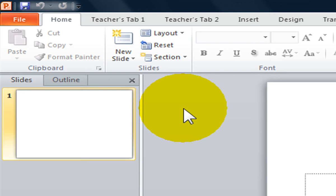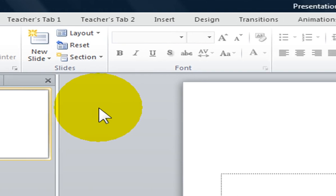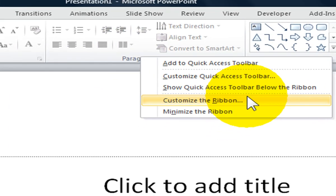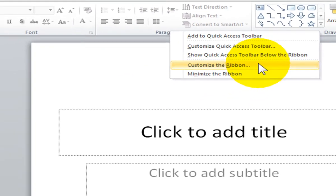For this tutorial, right click with your mouse on the ribbon and select Customize the Ribbon.